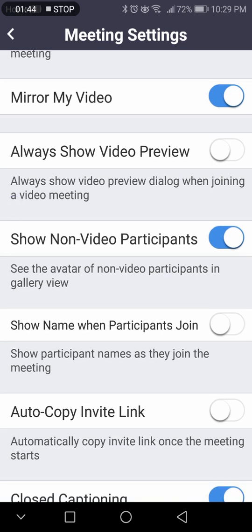Show non-video participants — if you turn this off, anybody that doesn't have a video will not show up. Usually you see people's icons if they don't have a video on, but if you turn this off, it will remove them and just show people with videos.